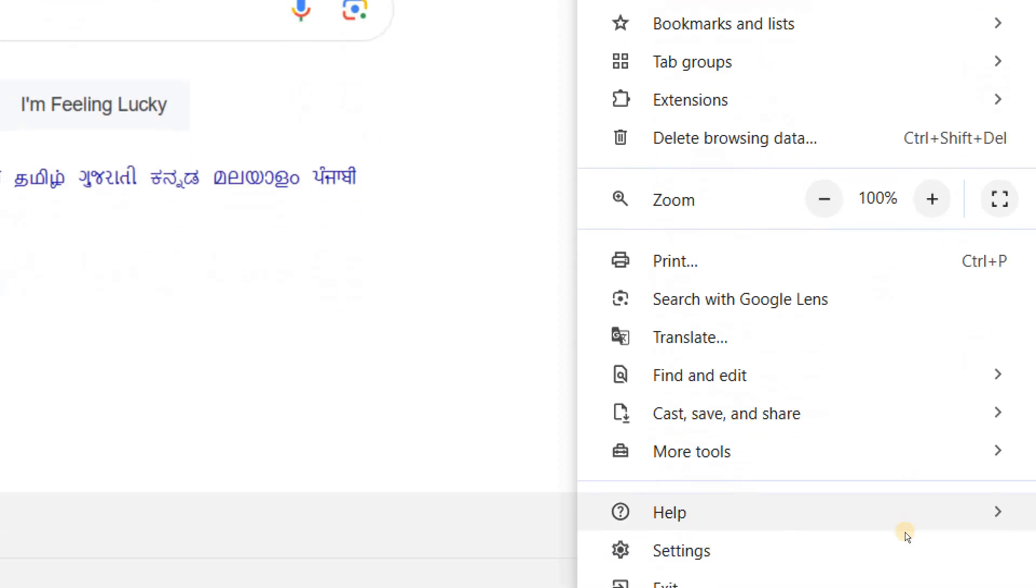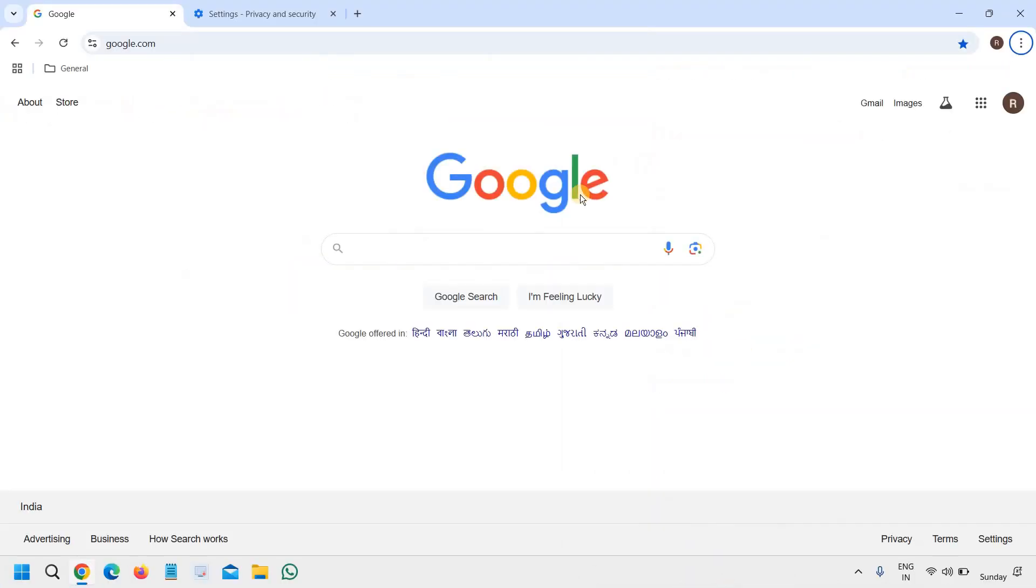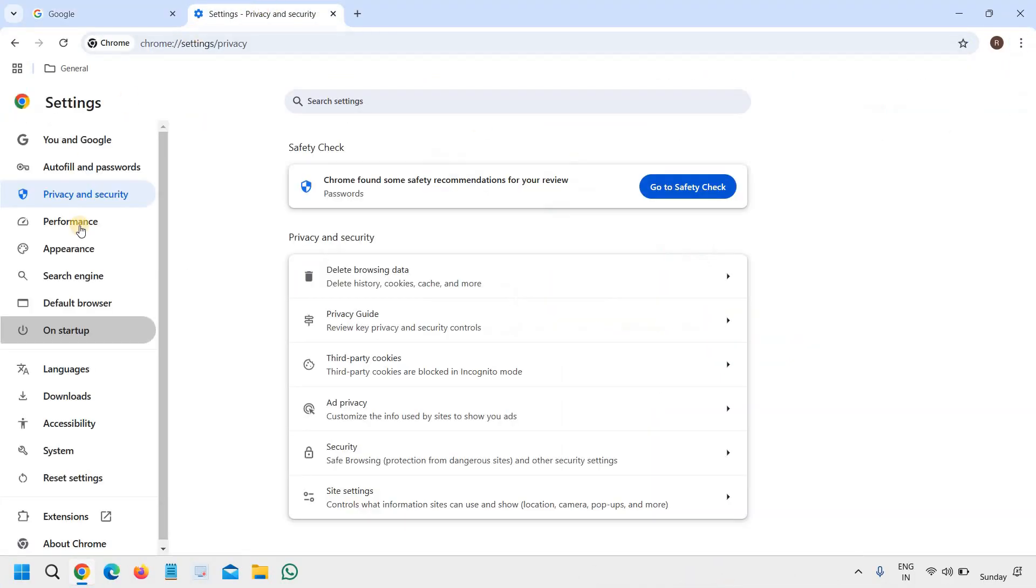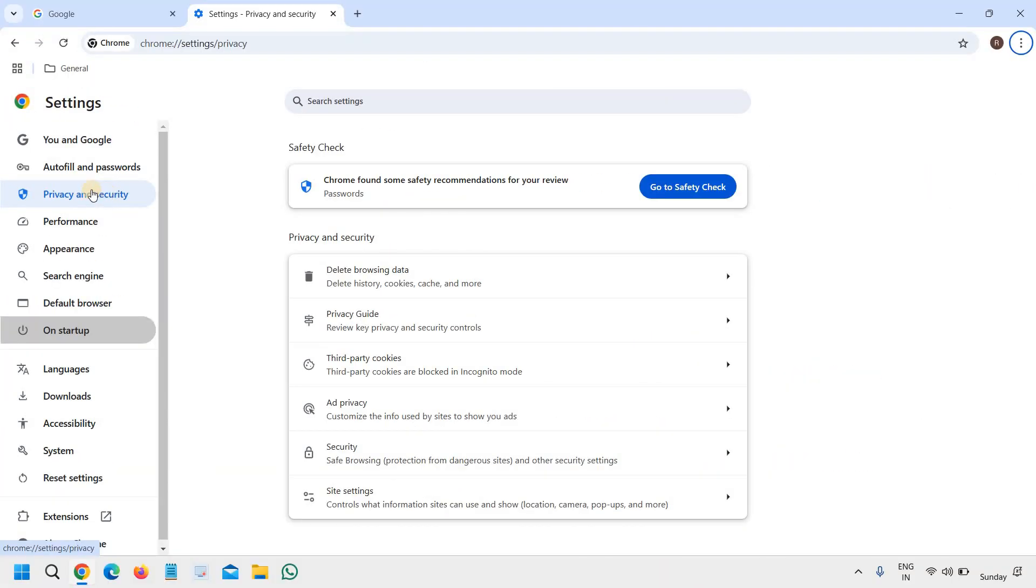Settings you will find at the very bottom just above the exit. The moment you click on Settings, you will find many options at the left hand side and we need to go to Privacy and Security, the third option.